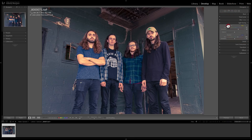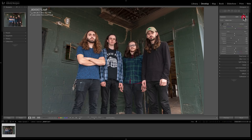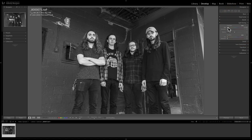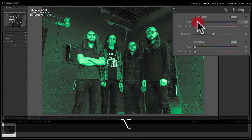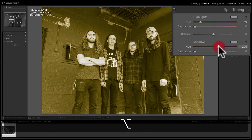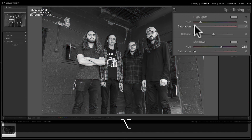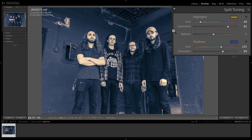Another common application of Split Toning is with black-and-white images — you can actually tone your black-and-white image. Go to black-and-white, then go to Split Toning, hold the Alt or Option key, and dial in a color. You can give it a yellow tone for highlights and a cool tone for shadows, for instance. You're basically giving a black-and-white image a color tone. You most often see this with Instagram — a lot of Instagram filters do this, and many people like to emulate those looks using black-and-white images and Split Toning.